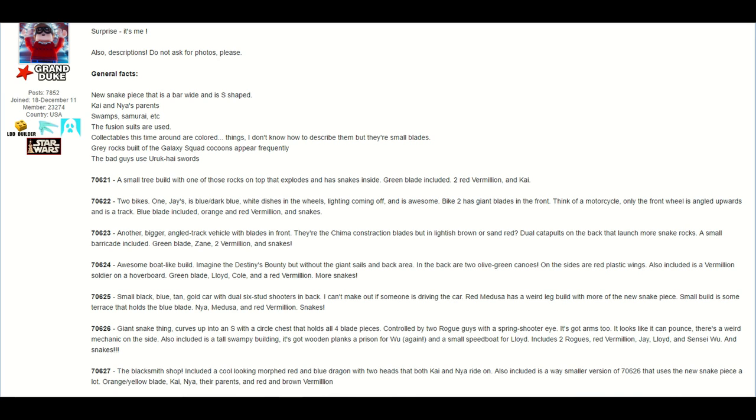Set number 70626, he describes it as a giant snake thing, which curves up into an S with a circle chest that holds all four blade pieces. Controlled by two rogue guys with a spring shooter eye, it has arms too. It looks like it can pounce. There's a weird mechanic on the side. Also included is a tall, swampy building. It's got wooden planks for a prison for Wu, and a small speedboat for Lloyd. It includes two rogues, red vermilion, Jay, Lloyd, and Sensei Wu, and snakes.